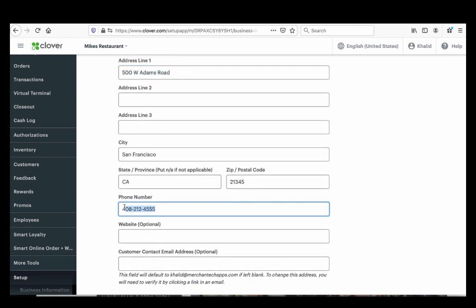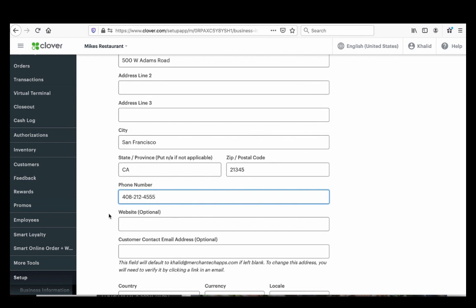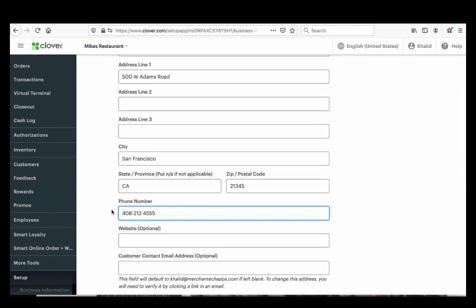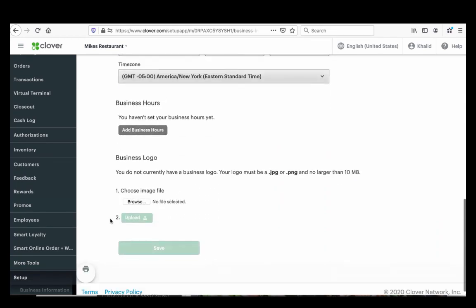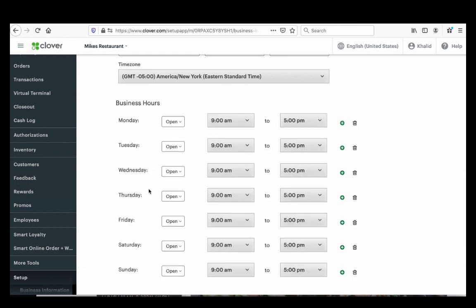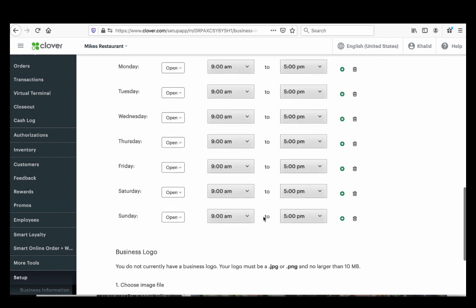Make sure your business address is there, not your home address, and your business phone number, not your home phone number — customers will call you if they have questions. Business hours are also very important. If you don't add your business hours, someone's going to order before you open or after you close. If you're open nine to five, put nine to five; if you're closed Sundays, mark it closed.